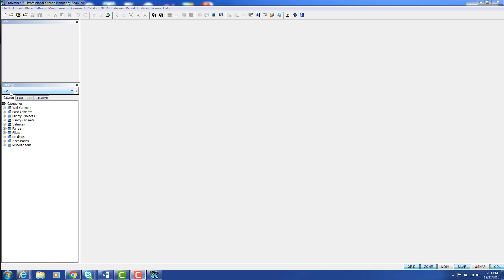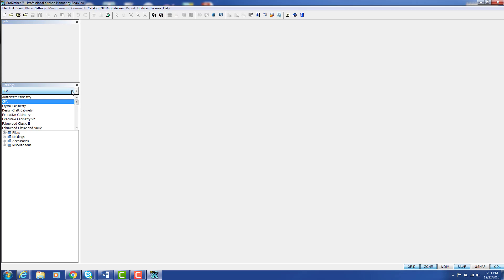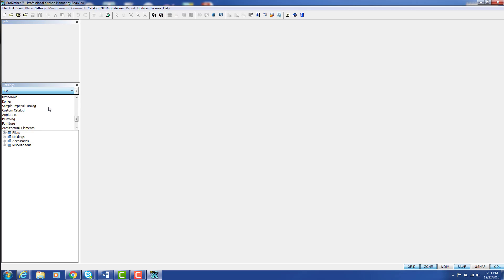Once our catalog is installed, it automatically opens up here for us. Now we can come back in and click 'Show Initialized,' which will only show the catalogs that we have installed. When we get to the bottom of our installed list, the drop menu doesn't go any farther.